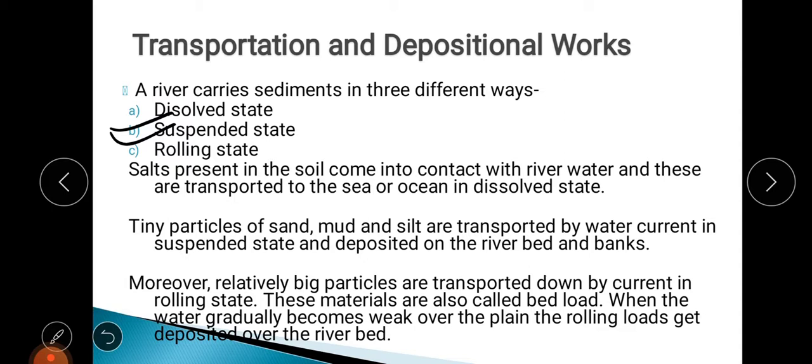The second mode is the suspended state. Some particles like sand keep on suspending and floating on the top of the river water — that is how the river carries sediments in a suspended manner. Salts present in the soil come in contact with river water and are transported to the sea or ocean in a dissolved state.